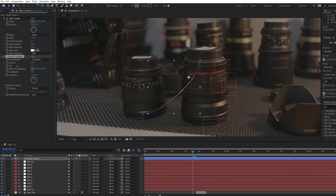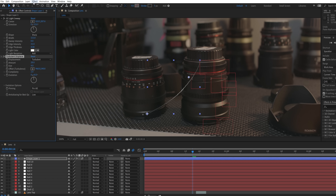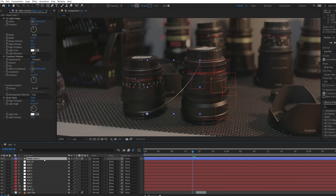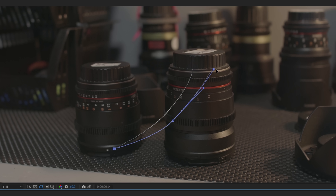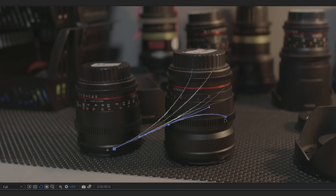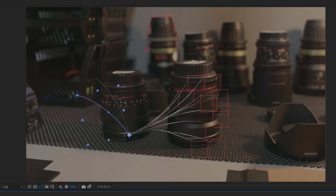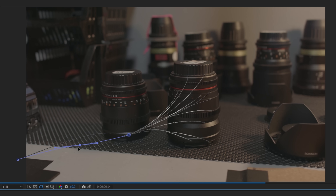We'll use turbulent displacement to get rid of that completely smooth look, and then a bevel alpha effect to add a bit of dimension. Now duplicate this multiple times, altering the shape to align with each null to create that web pattern. Then one more flipped in the opposite way, going off-screen towards Josh.